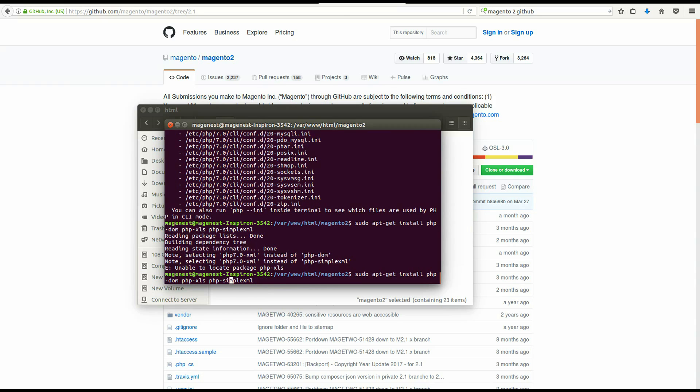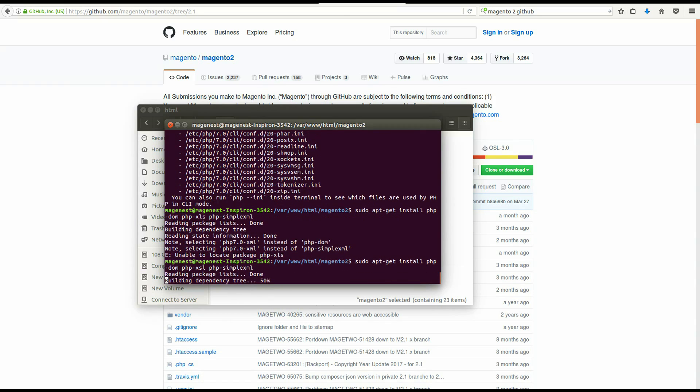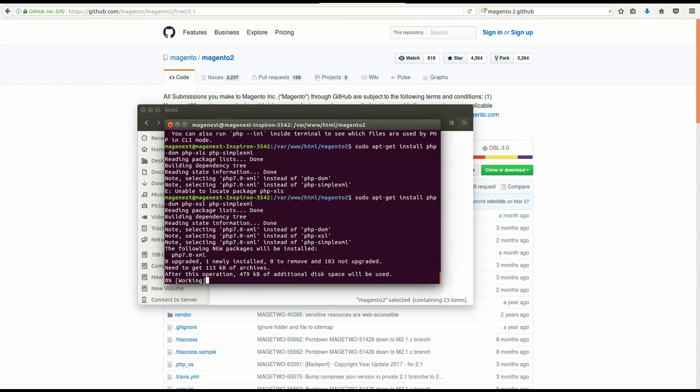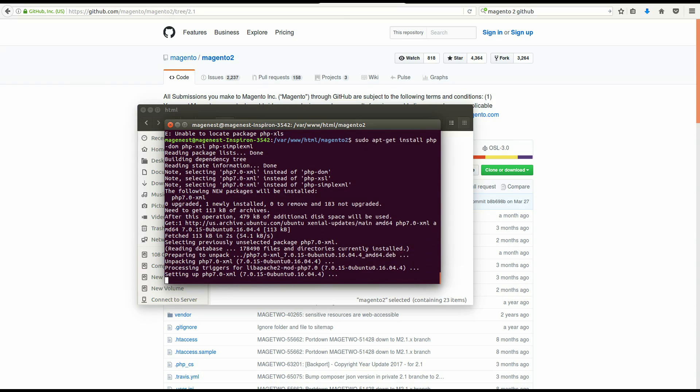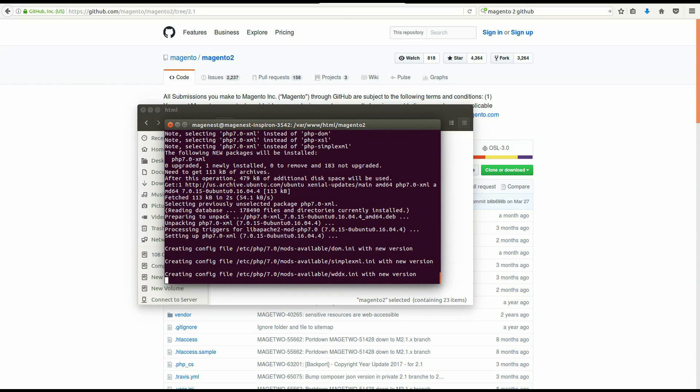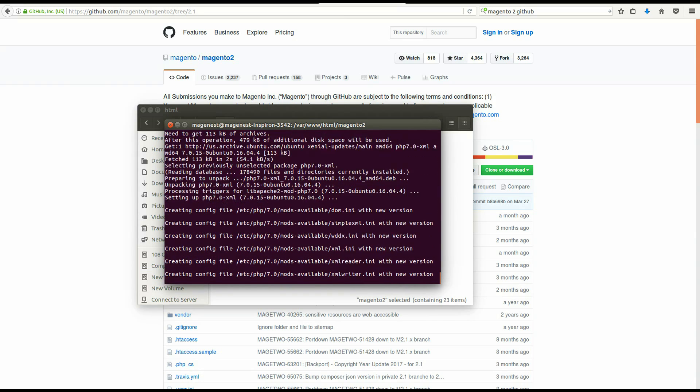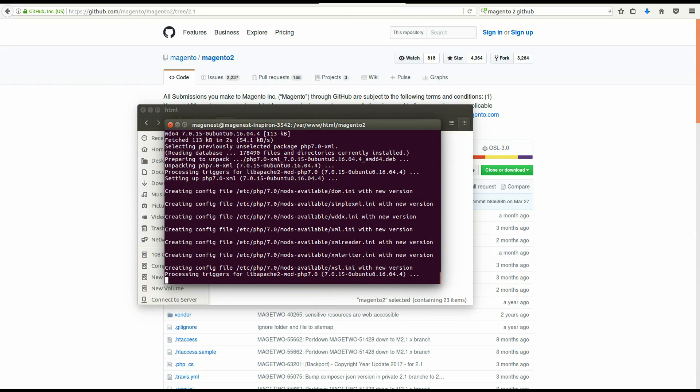Ok, so we need DOM, XSL, and SimpleXML. Ok, after we install the extensions, run Composer install again.